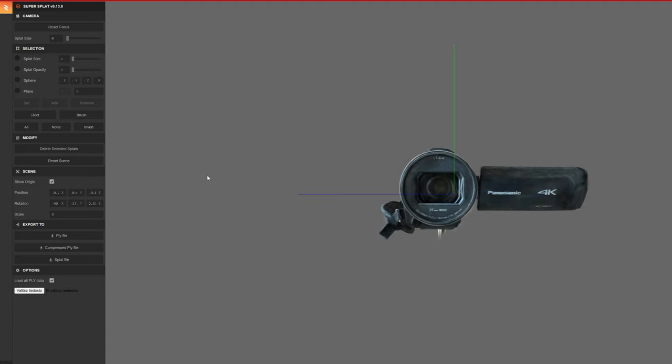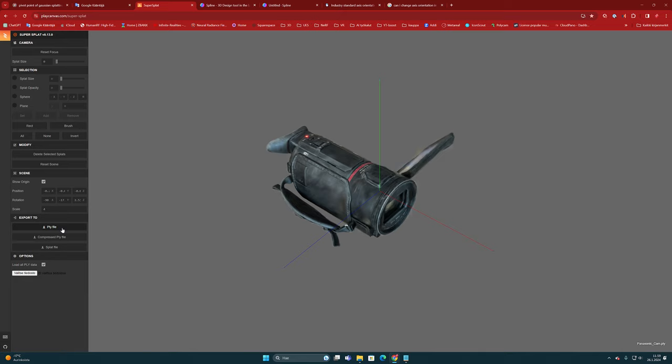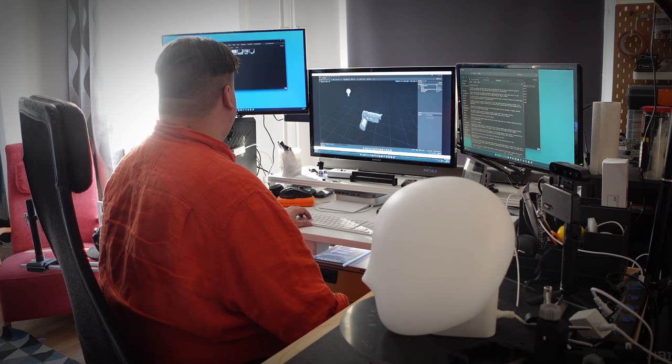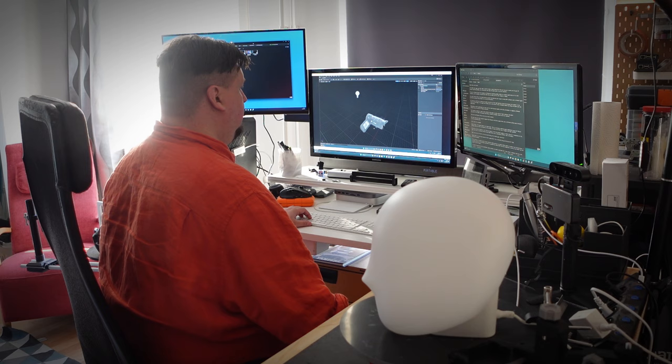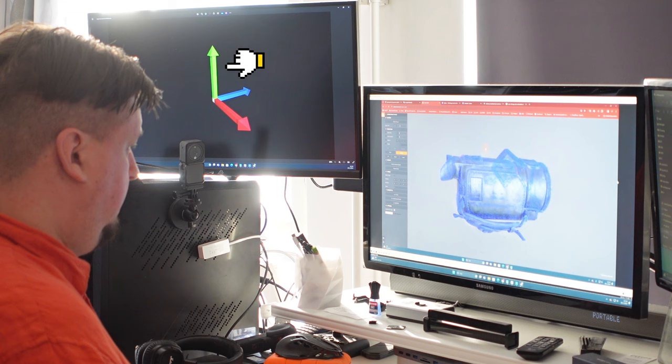When you are finished, you can press export the PLY file and the file will be downloaded to your computer from the SuperSplat service. In general, axis orientation can be quite confusing and understanding and mastering them can be challenging. The most important thing is to see which axis is pointing up and then positioning the model accordingly.